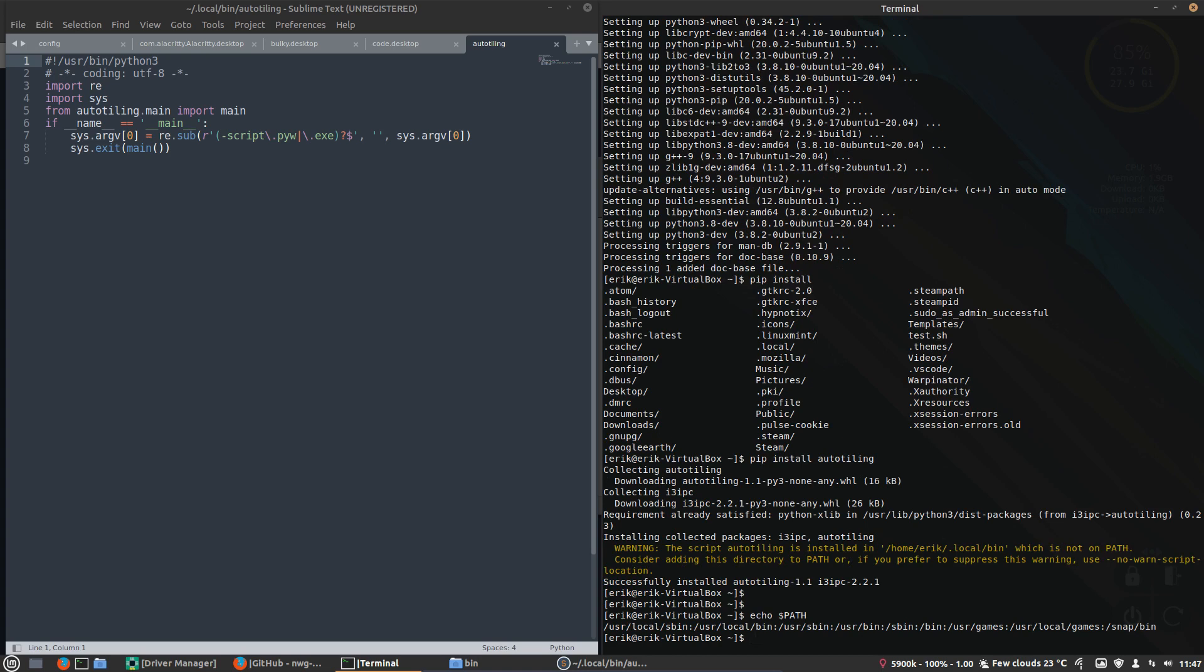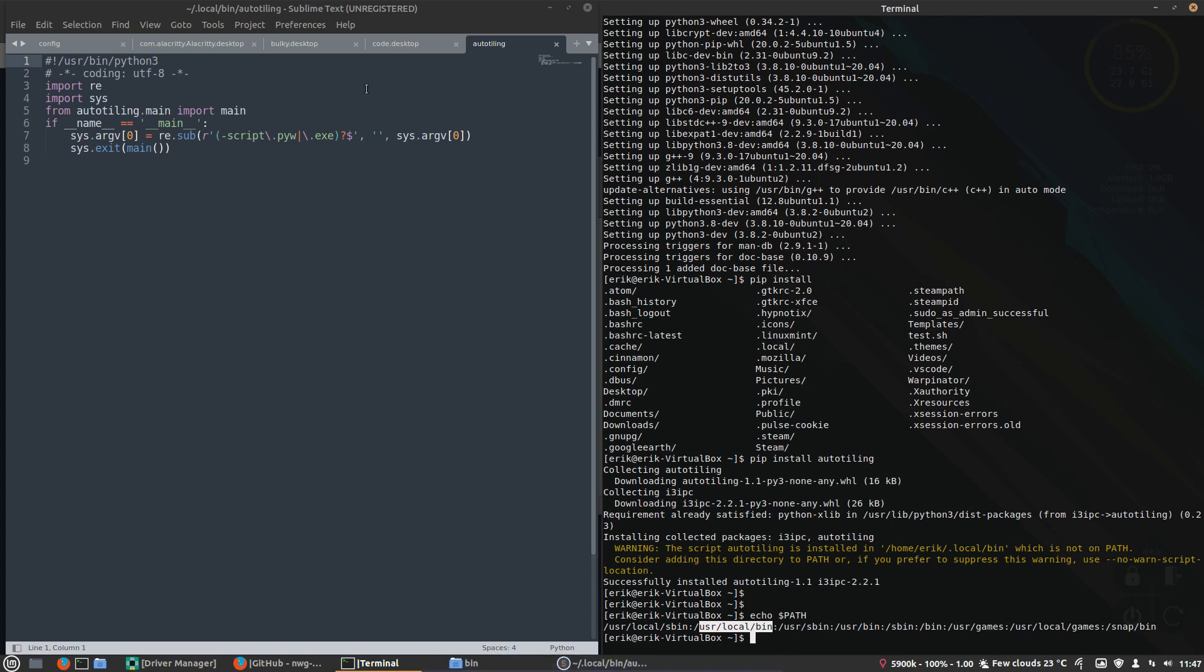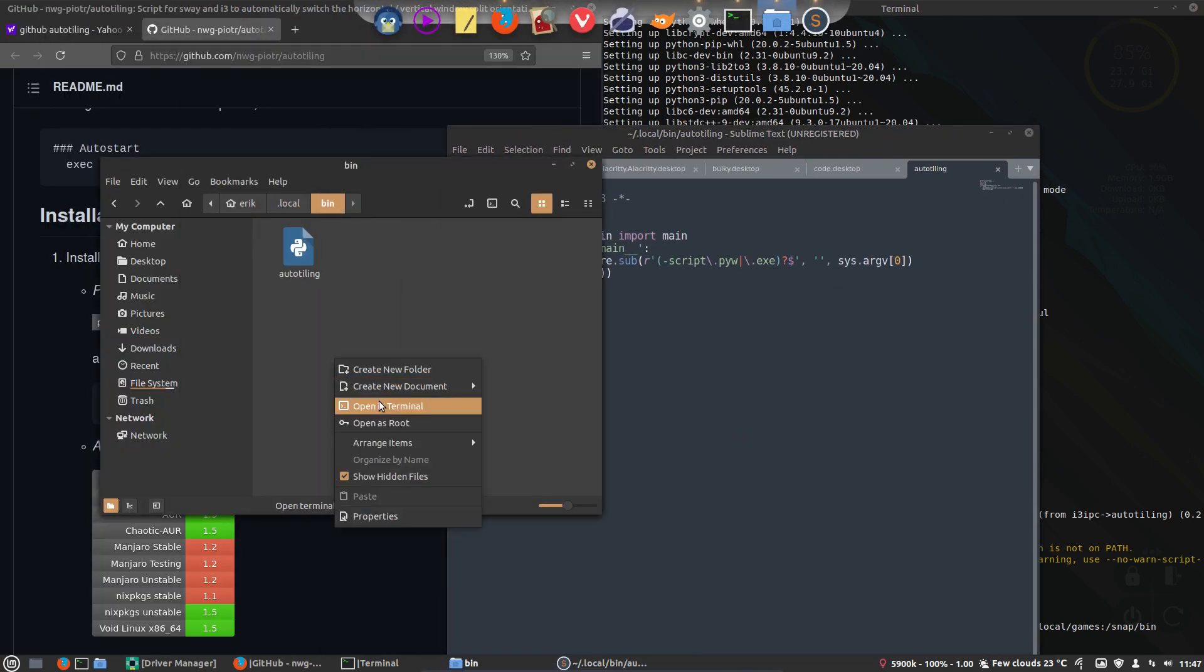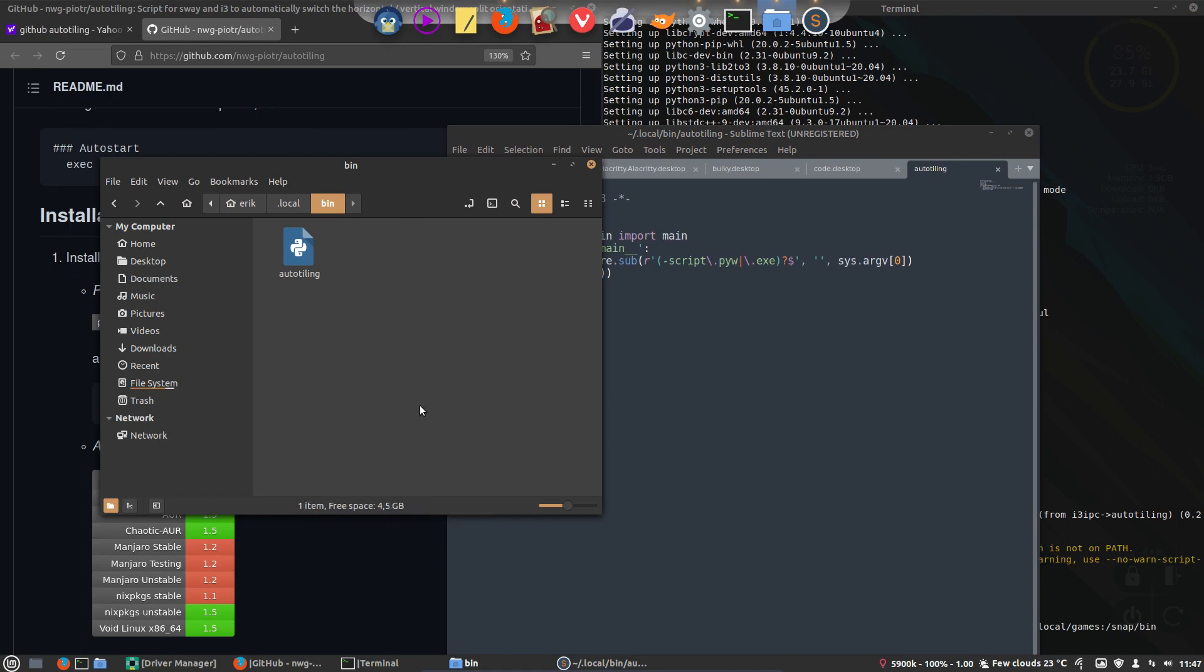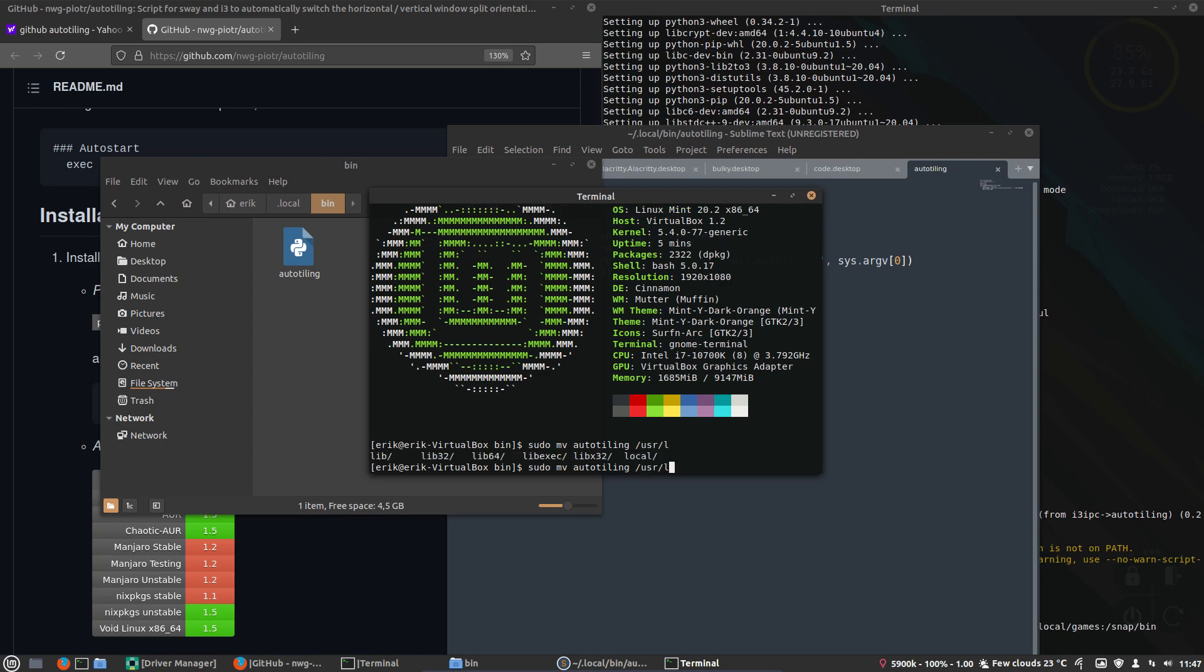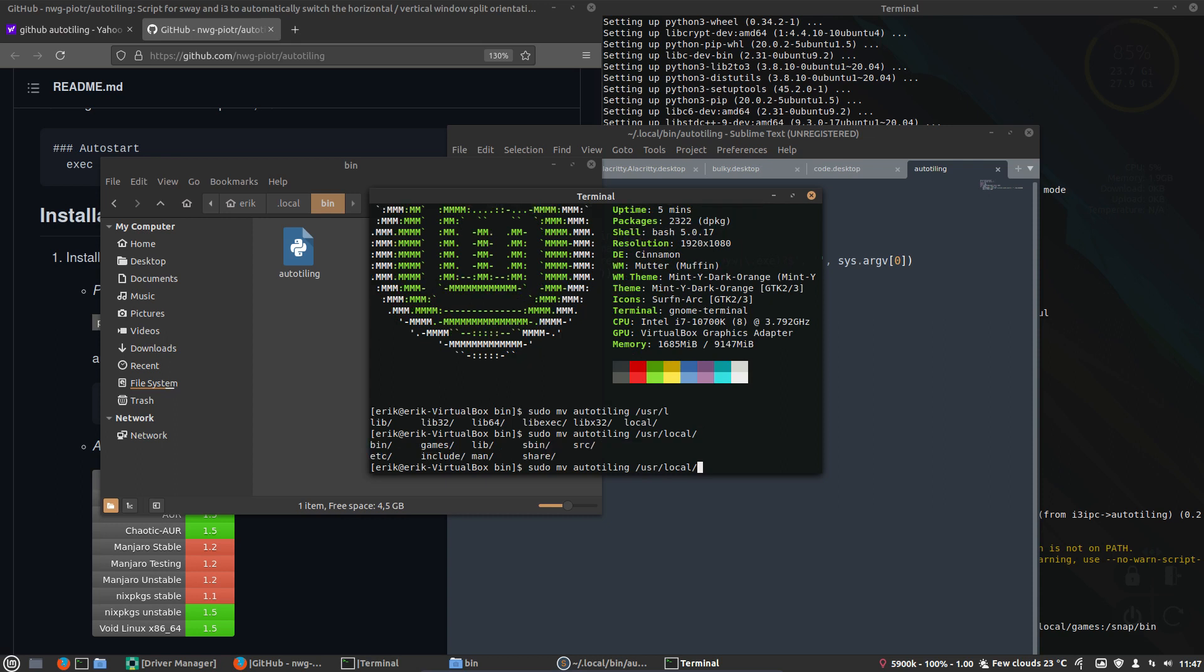So I'll move this thing to some more convenient place. It will be probably user local bin or something. So I'll move auto tiling to user... what was the local? Local has no bin, is another bin or has bin. Okay.